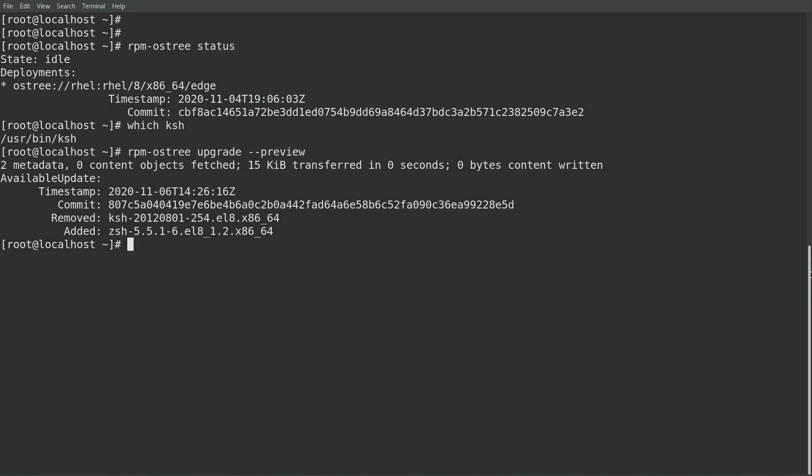In this example, the corn shell is a requirement for the system as there's a script running on here that depends on the corn shell. So what I'd like to do is set up a Greenboot health check that will check to see if the corn shell is available, and if it's not, it'll fail and cause the system to be rolled back to the previous image.